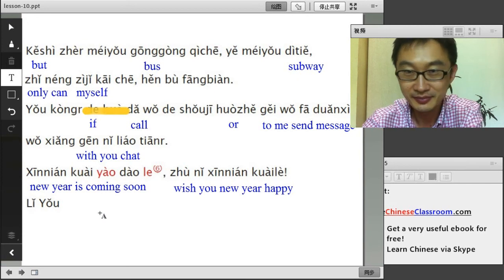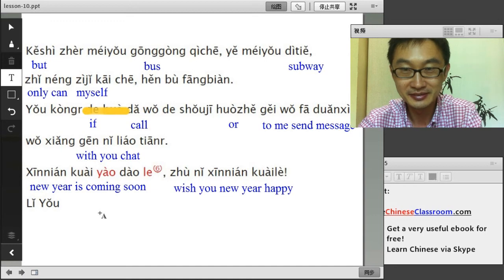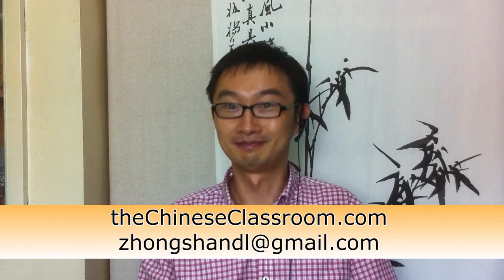好的,谢谢大家. Congratulations! We finally finished this book — Integrated Chinese, Level 1, Part 1. Good job, that's great. 很好! I'm going to record Part 2 very soon, in the near future. If you need any help from our tutor or even me, you can check my website, thechineseclassroom.com. If you'd like to come to China and learn with me face to face, you're more than welcome. This summer some students came to Dalian, my city.